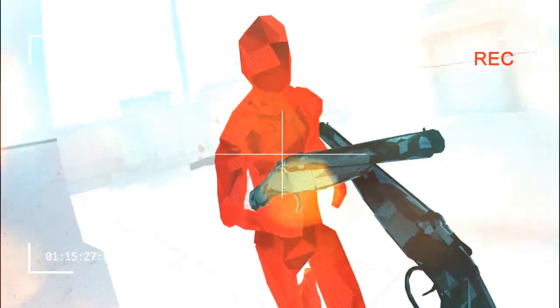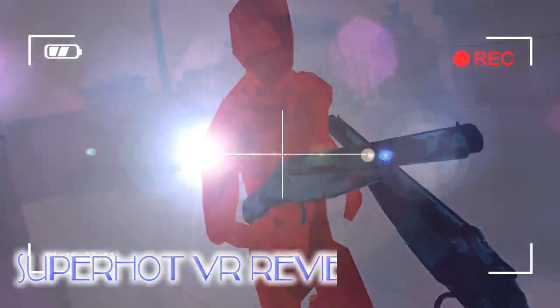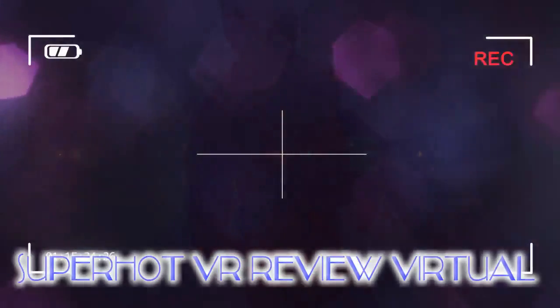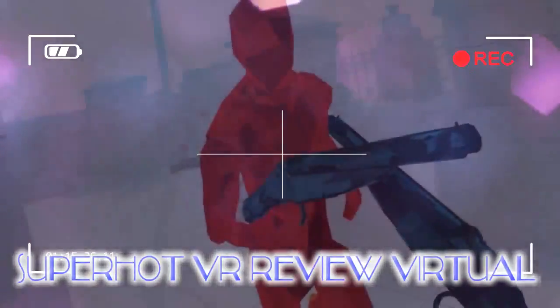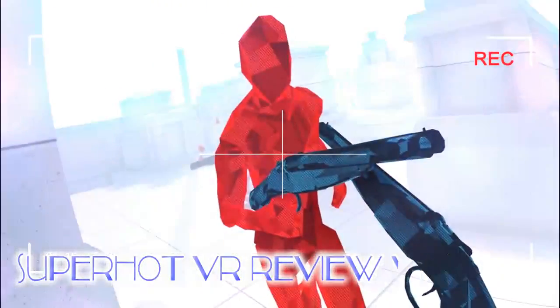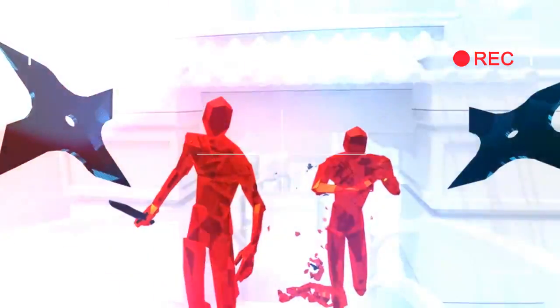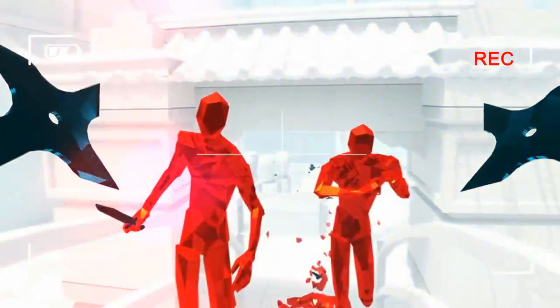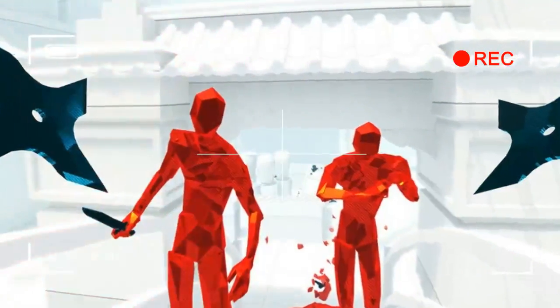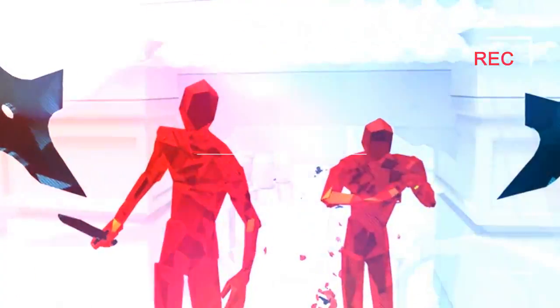SUPERHOT VR places you in a world full of angry glass men intent on killing you. You have to punch, shoot, stab, and smash your way to victory as you fight for your life.